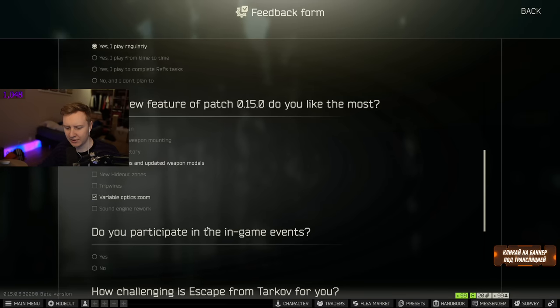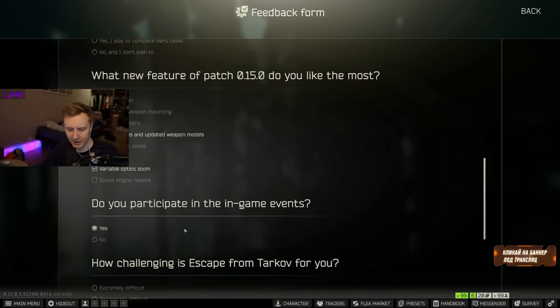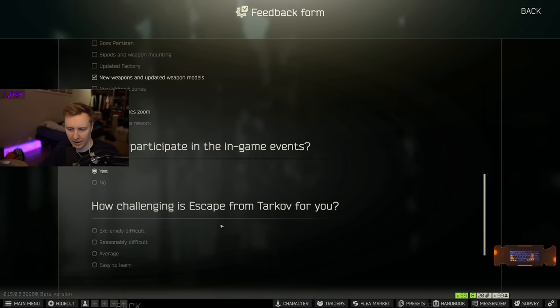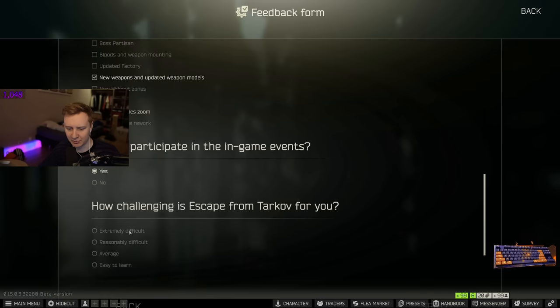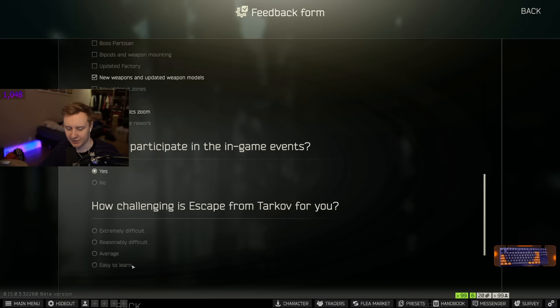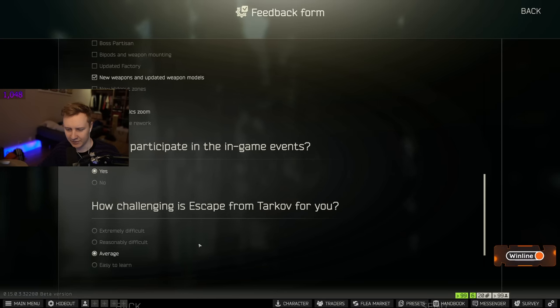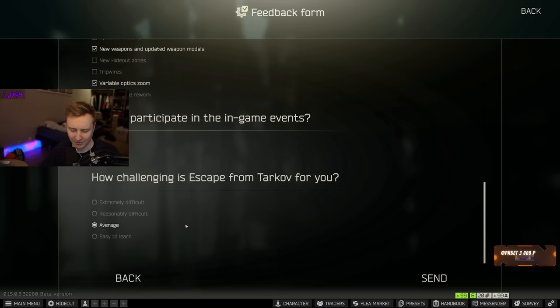Do you participate in the in-game events? Yes. How challenging is Escape from Tarkov for you? Extremely difficult, reasonably difficult, average, easy to learn. I would say average because I mean I have so many hours in Tarkov.